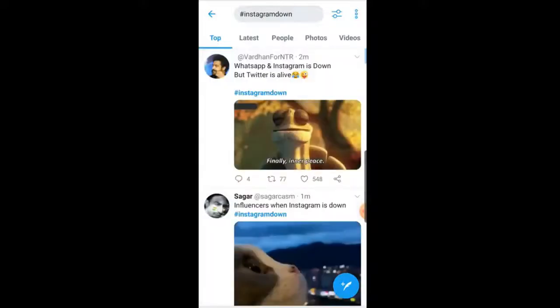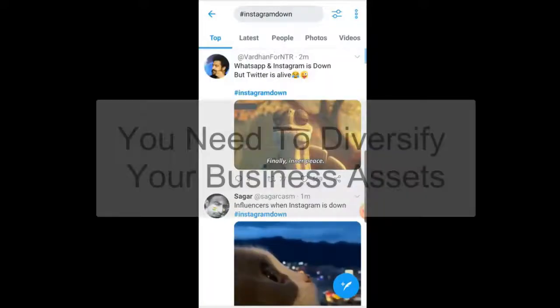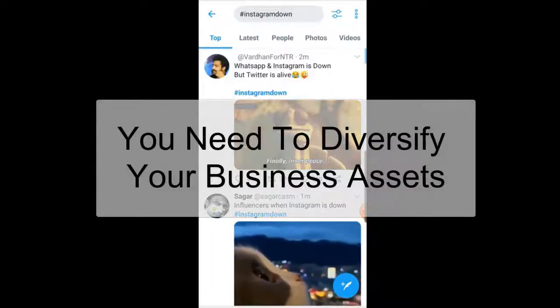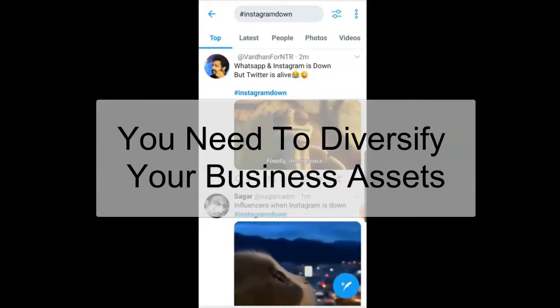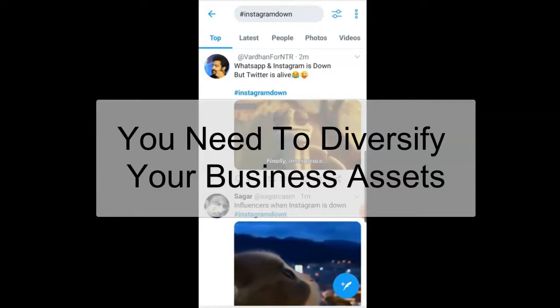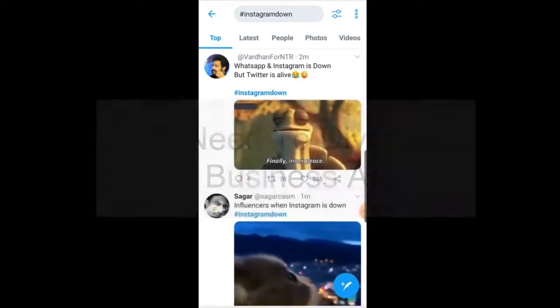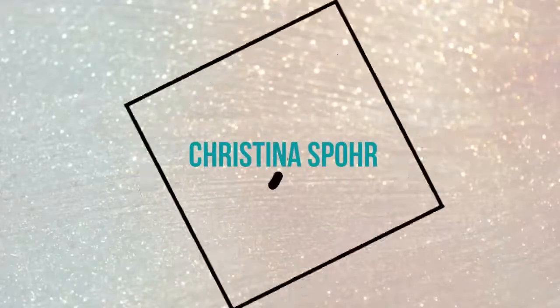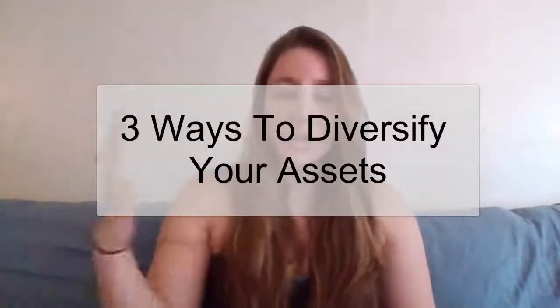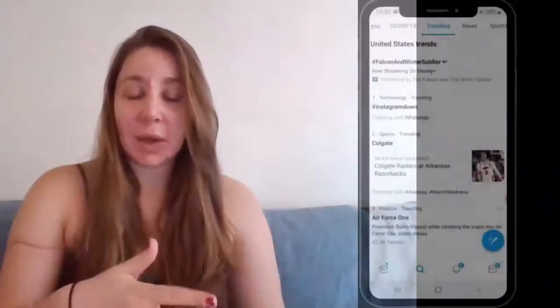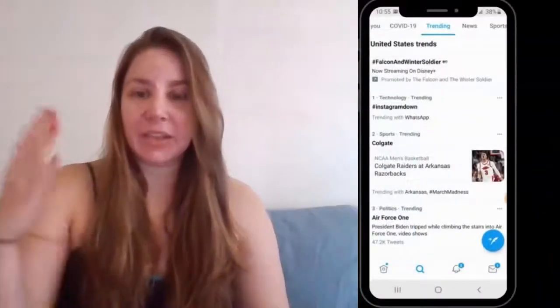This is why it's important not to put all your eggs into one basket and diversify what you're doing for your business. That's exactly what I'm going to show you in this video — three ways to diversify what you are doing. Earlier today you saw that Instagram went down, and I showed you a previous clip of what happened.